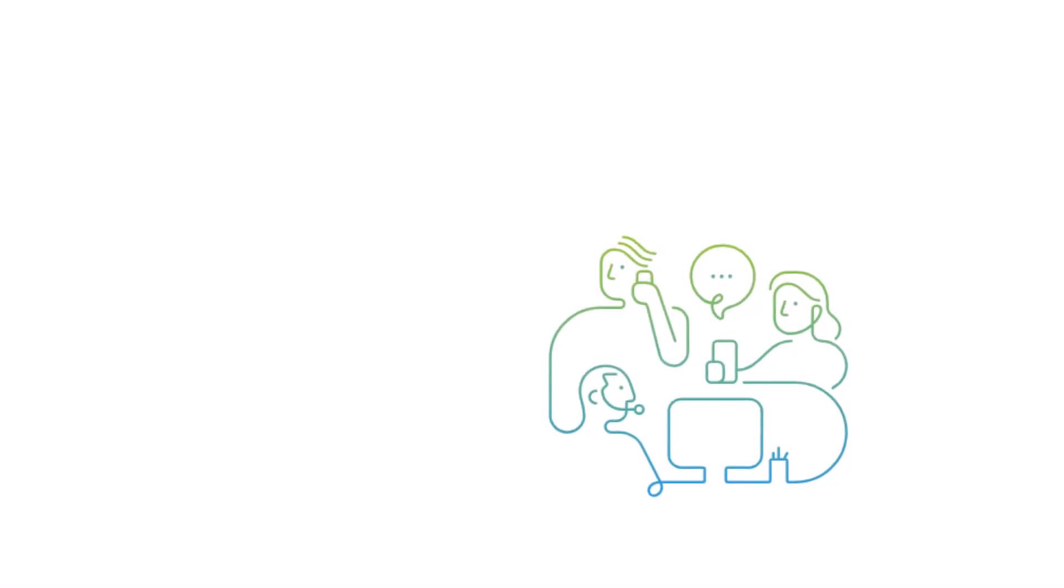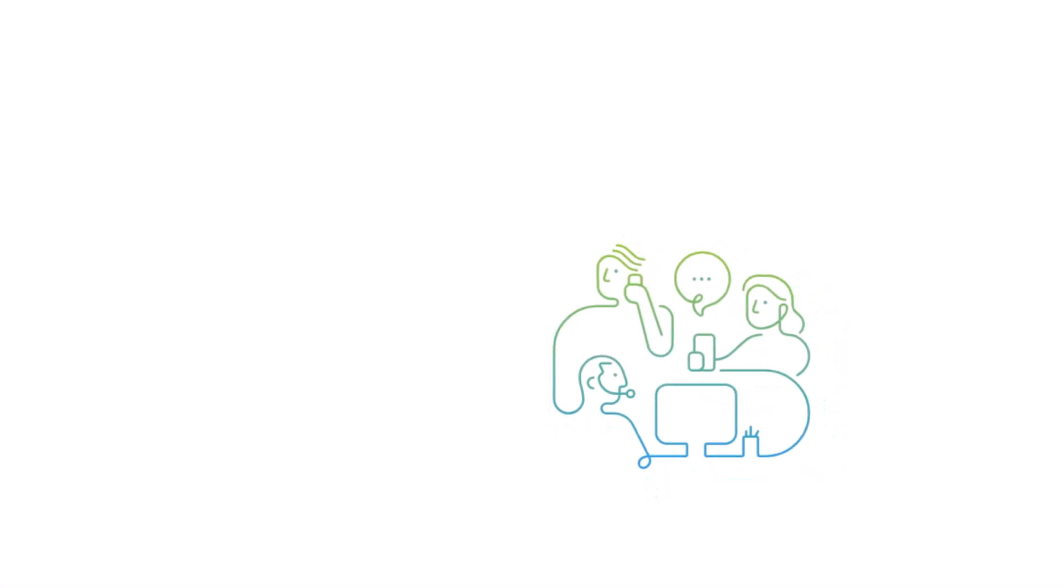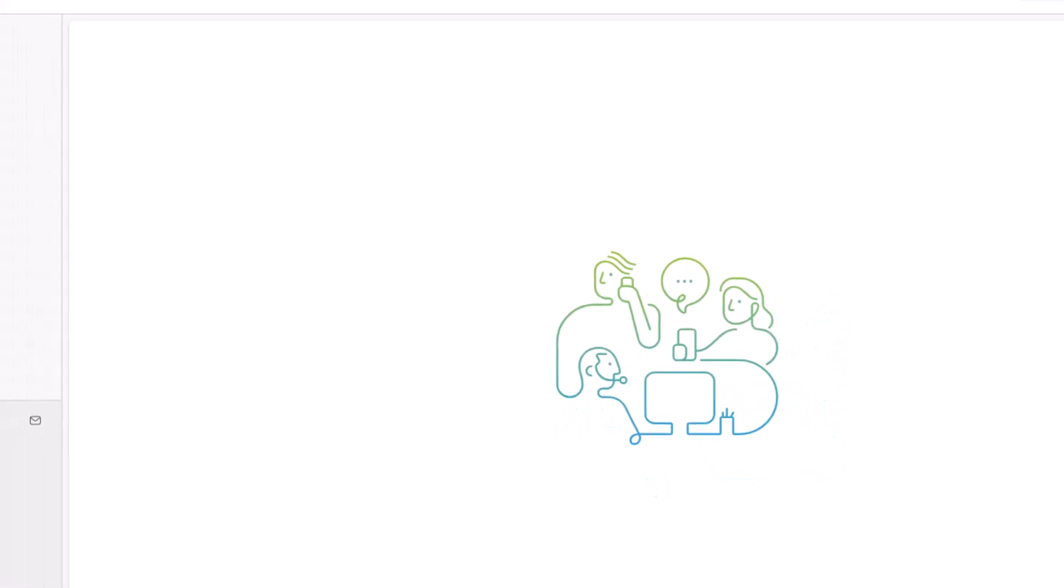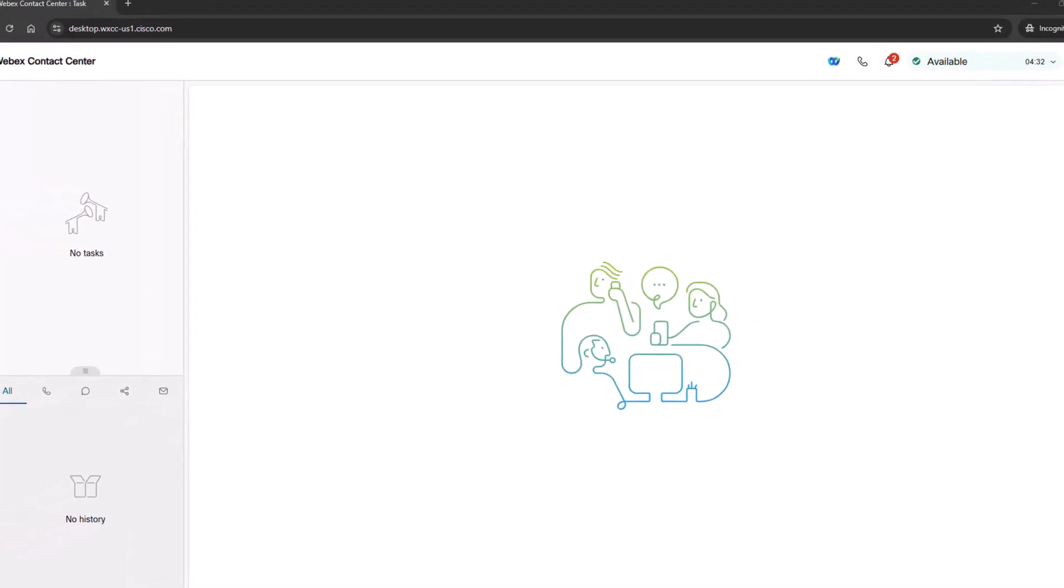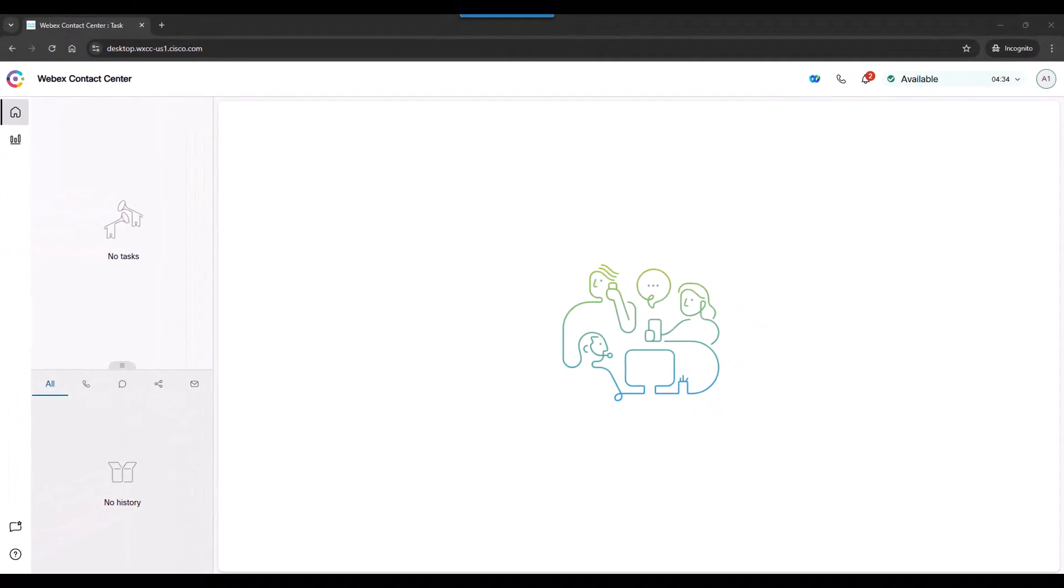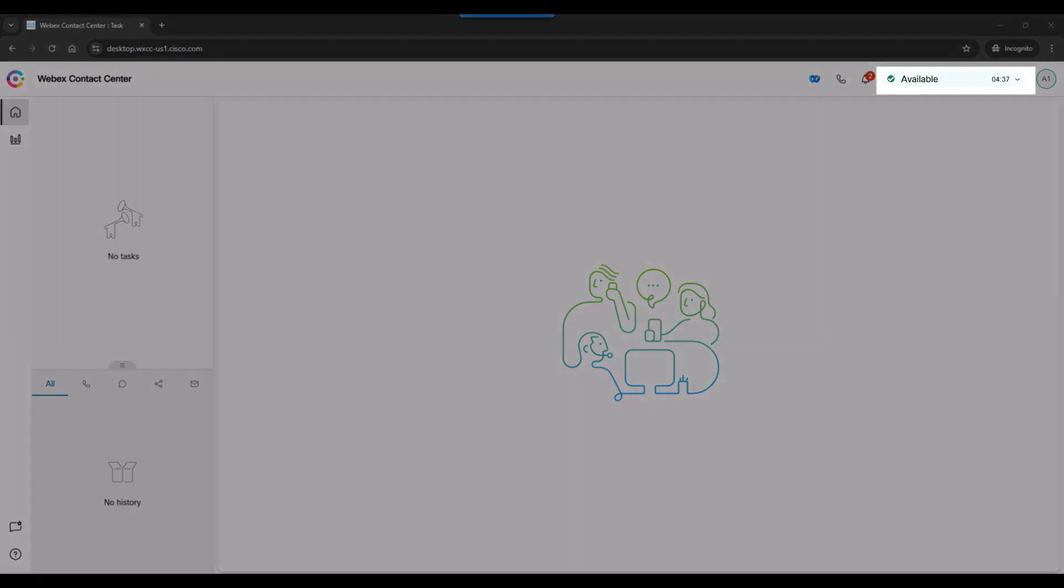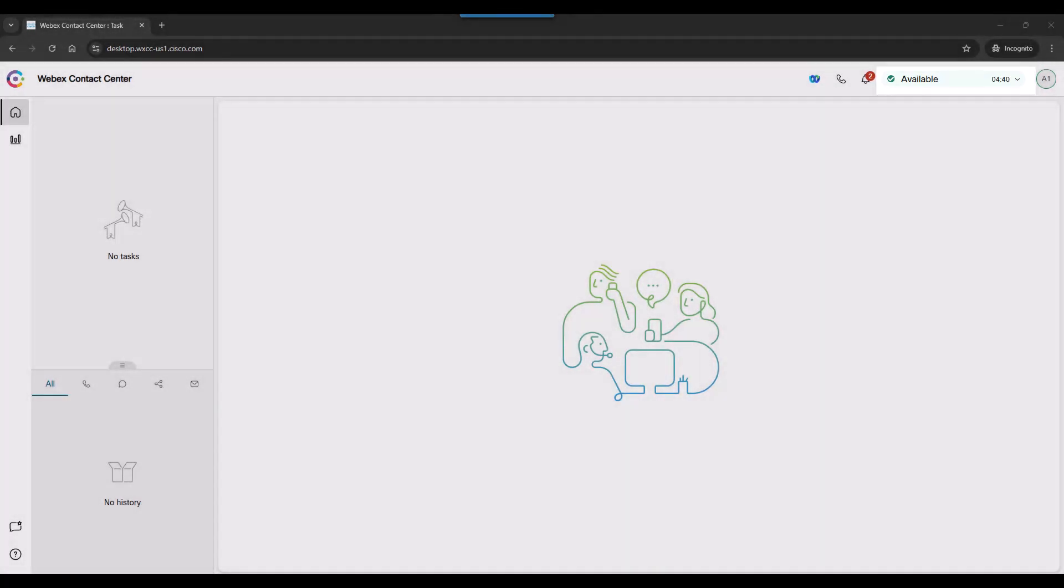By now you've learned how an agent logs in and makes themself available. Now let's understand how it works by answering a customer call. We are looking at the agent desktop. Please note that the agent is in the available state.